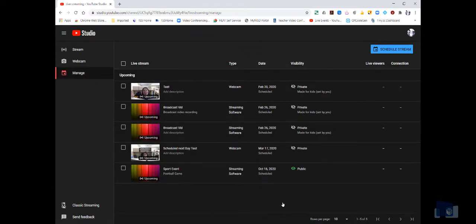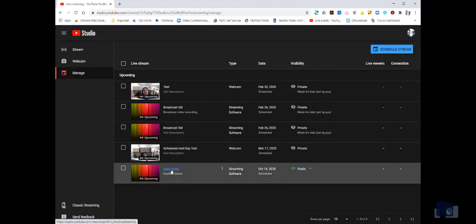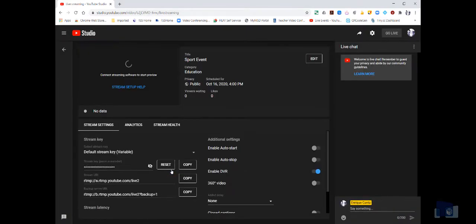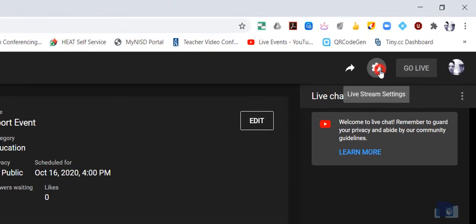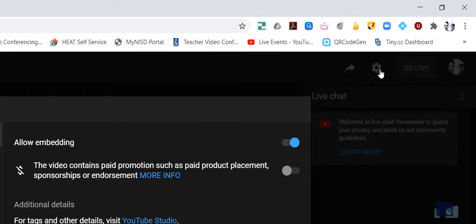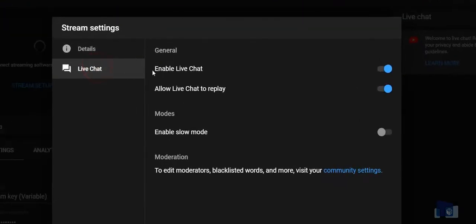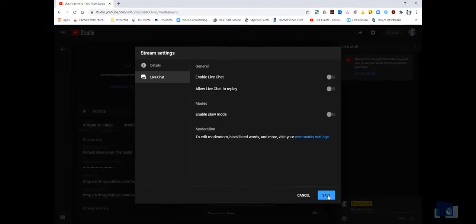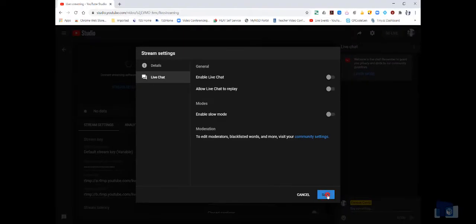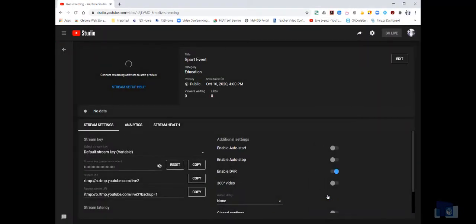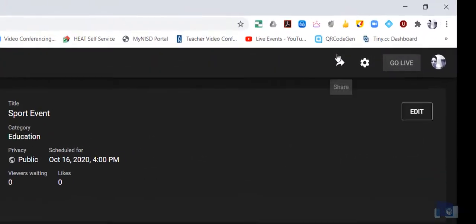From here, the new live event will be added to your studio. Click on the new live event and in the top right hand corner, click the gear icon. This will open up your stream settings. On the left hand side, click the live chat tab to disable your live chat and disable your live chat to replay. Click save. And as you can see, the live chat feature will be removed.